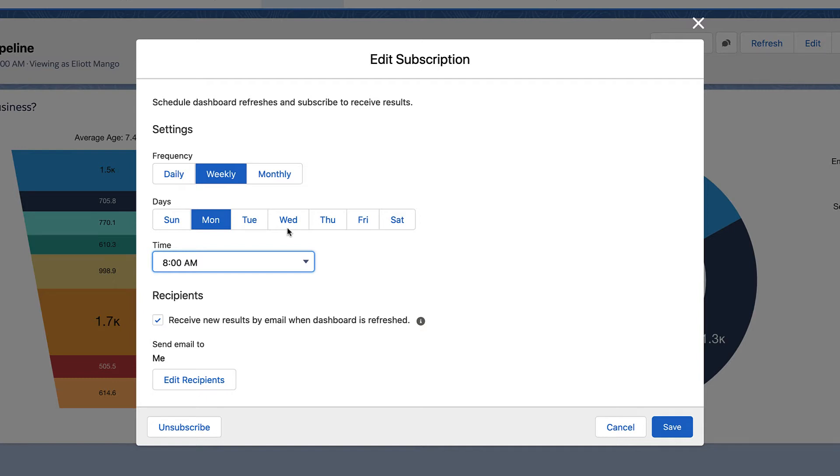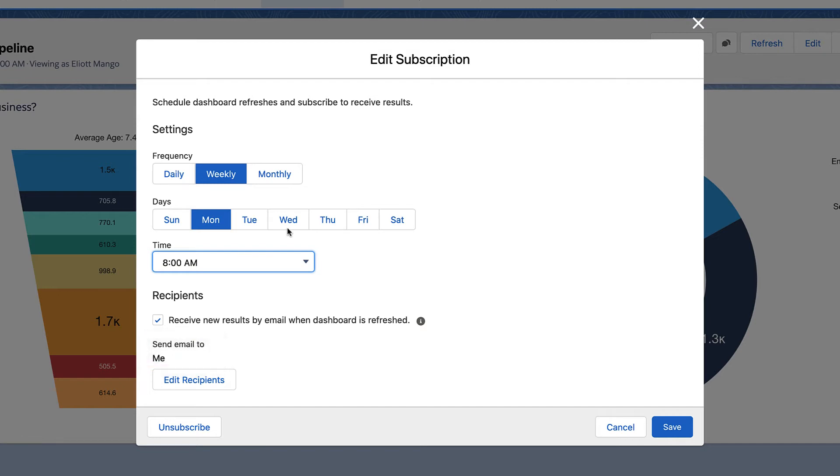To set recipients, first make sure your dashboard is saved in a shared folder. Under recipients, choose the users, roles, or groups who you want to receive the refreshed dashboard by email. Me is the default, which means that you're on the list.